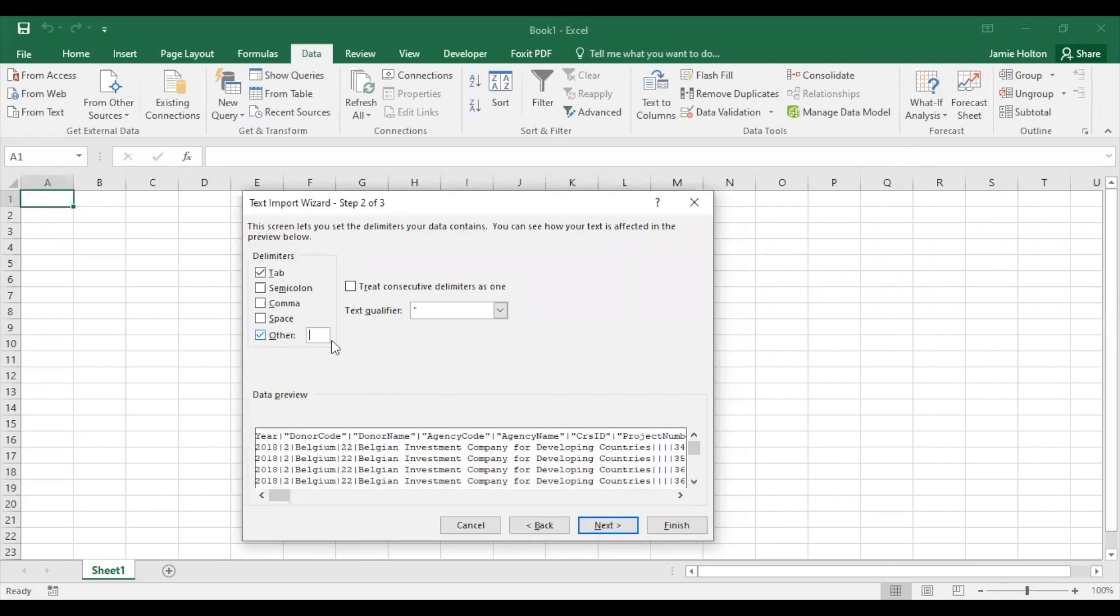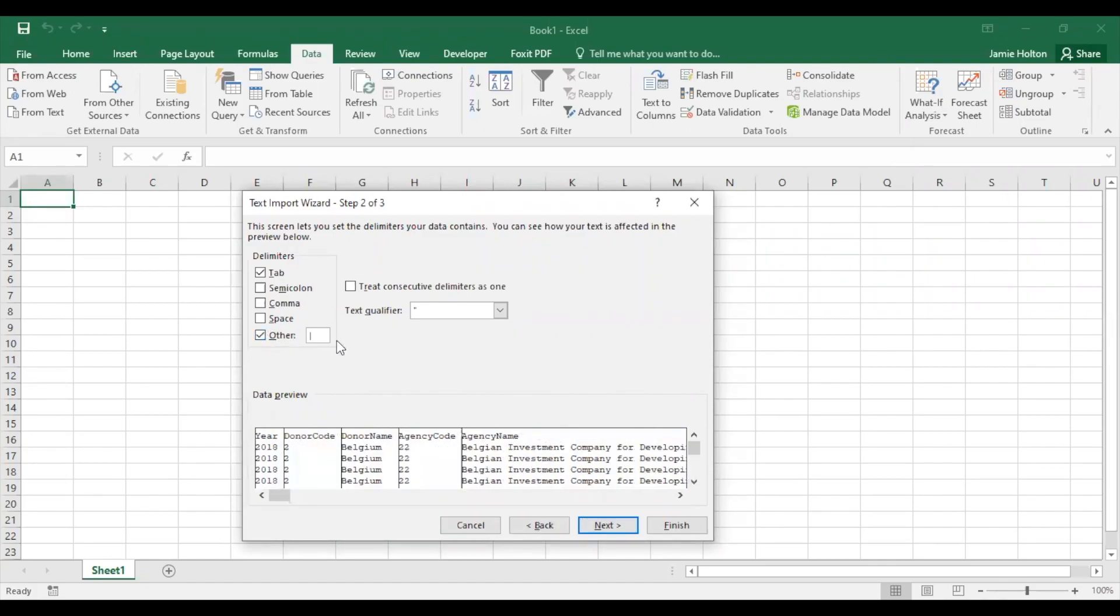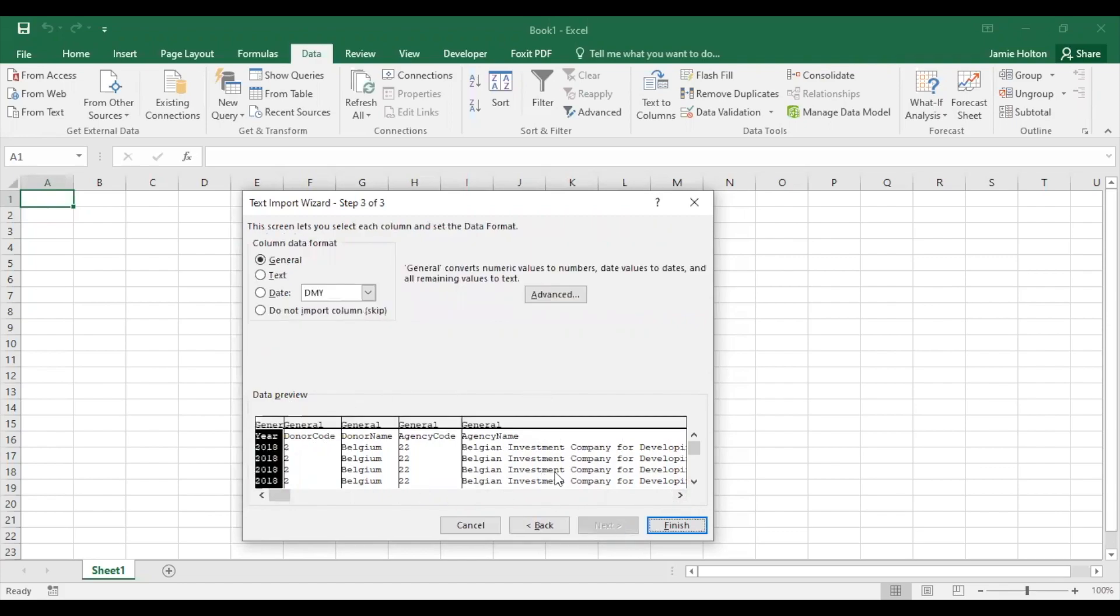Our data doesn't look lined up too well, so for other, we're going to enter what's called the pipe symbol by holding shift and the backslash. Now our data looks neatly separated and we click next.